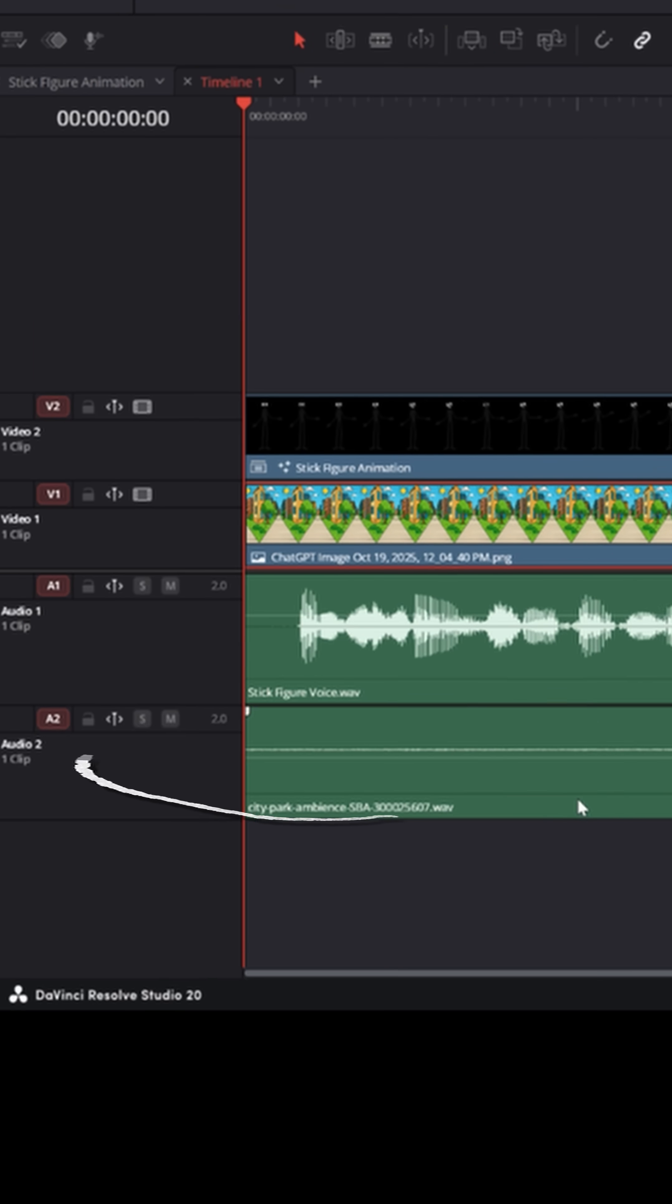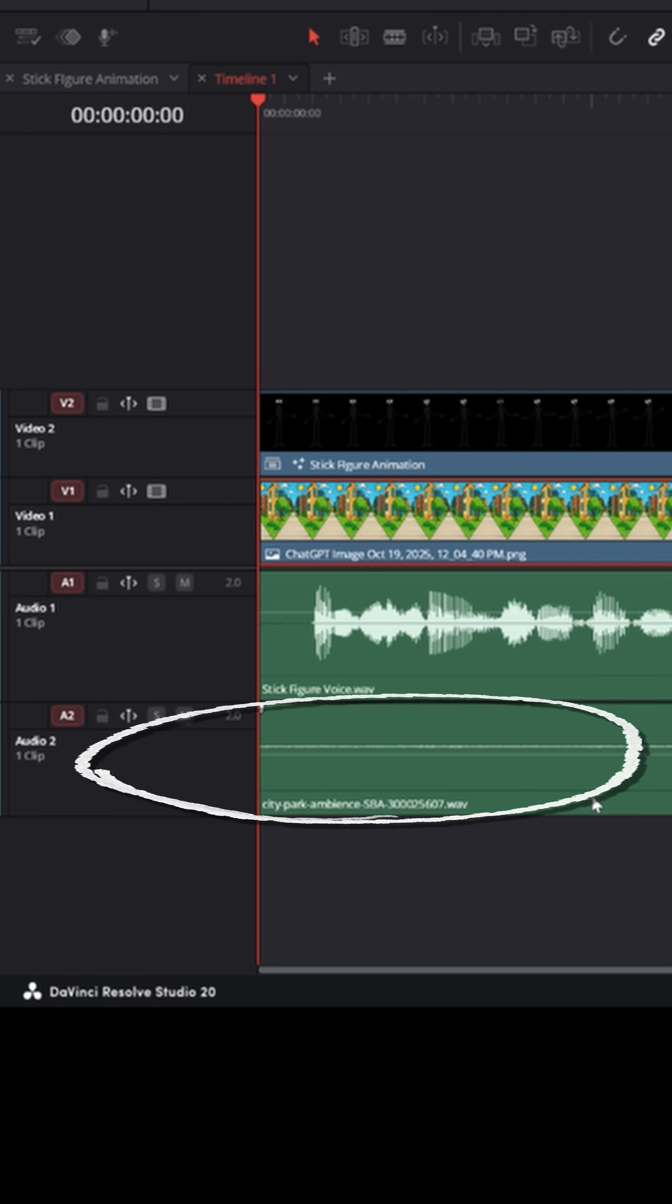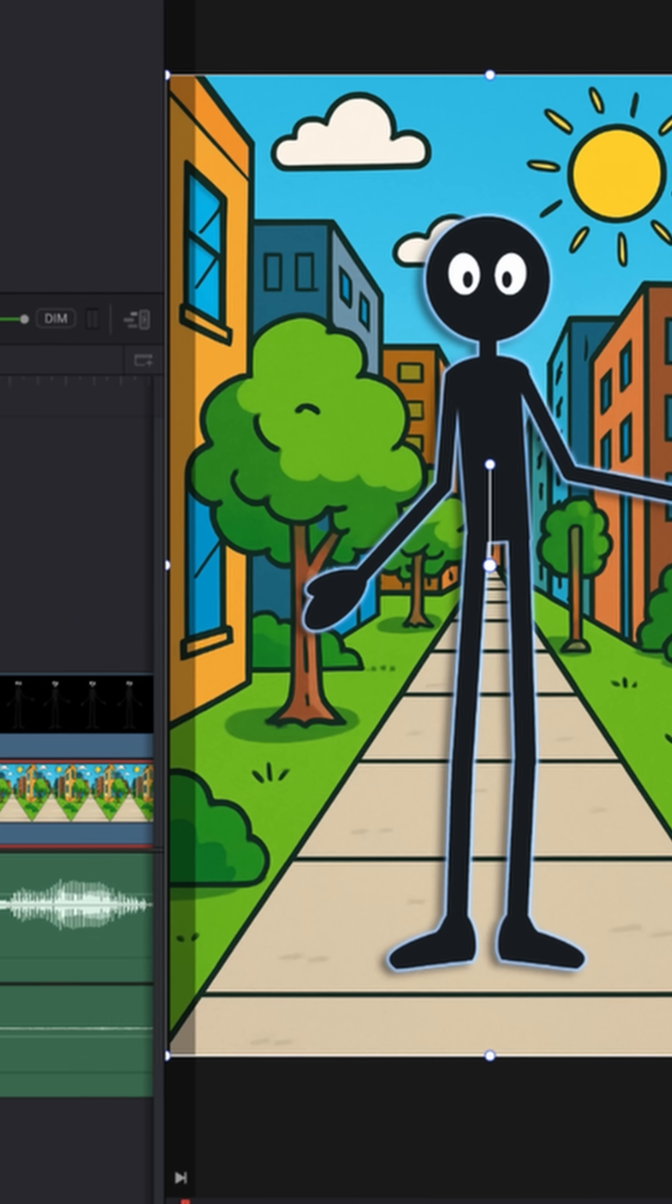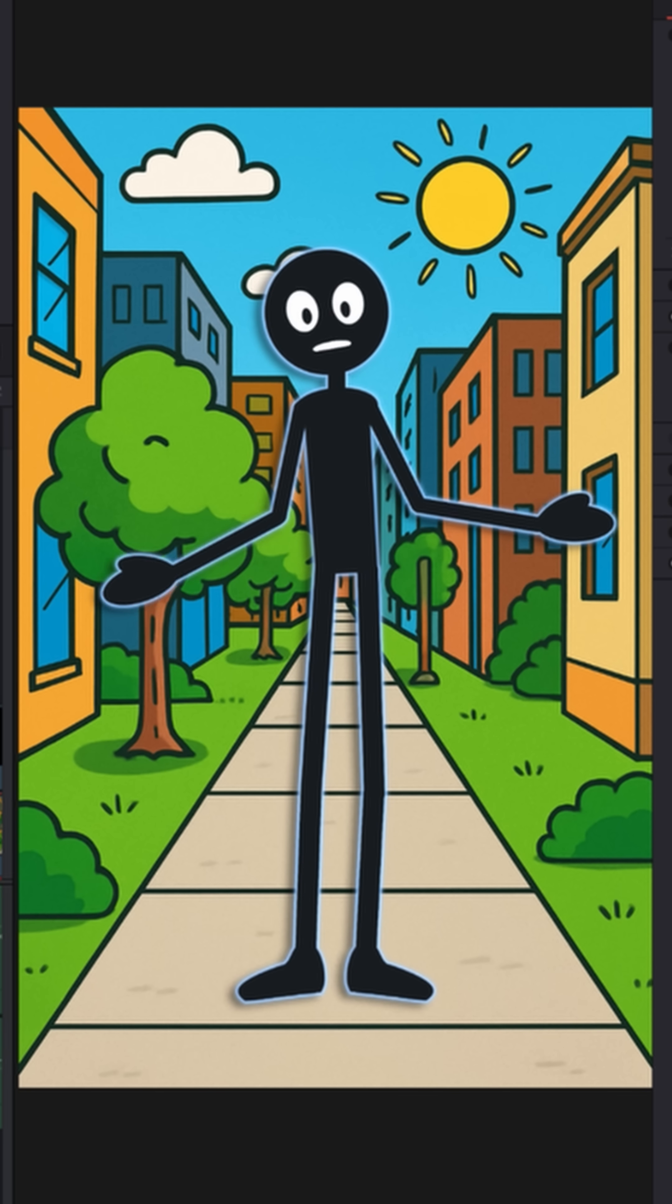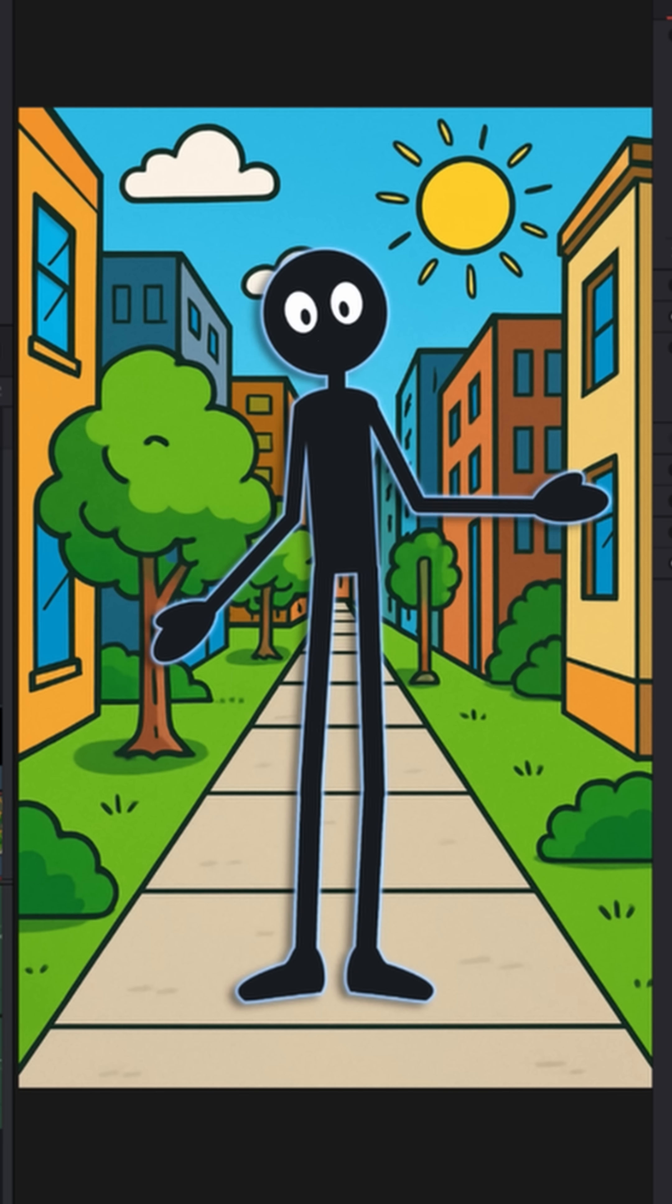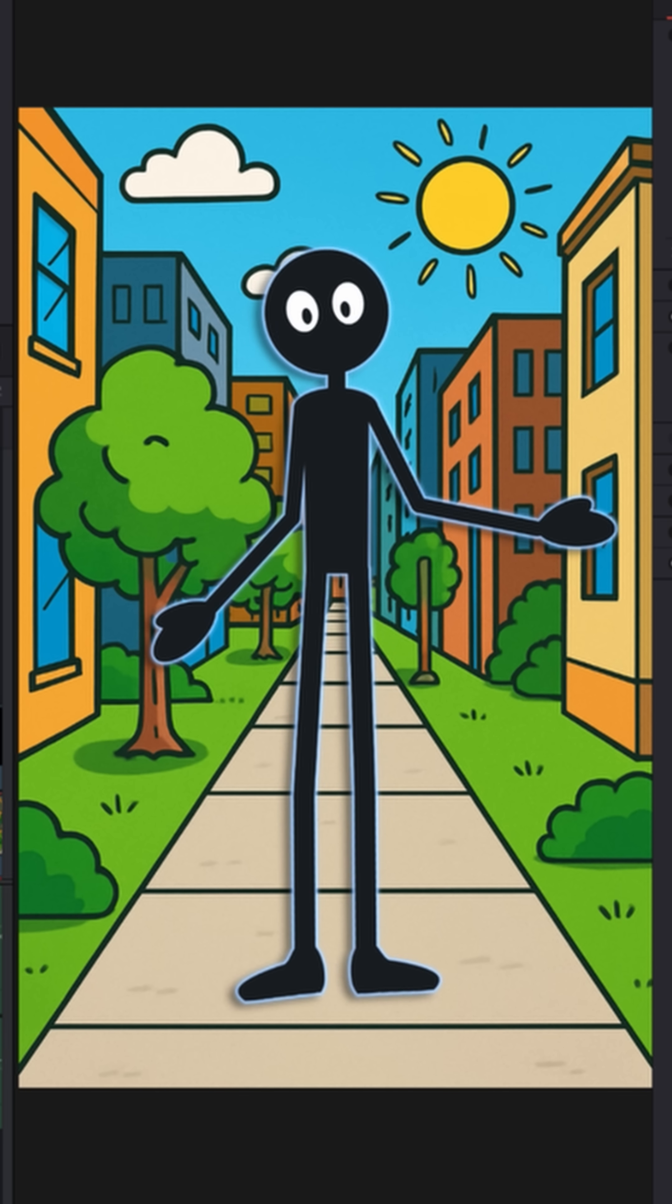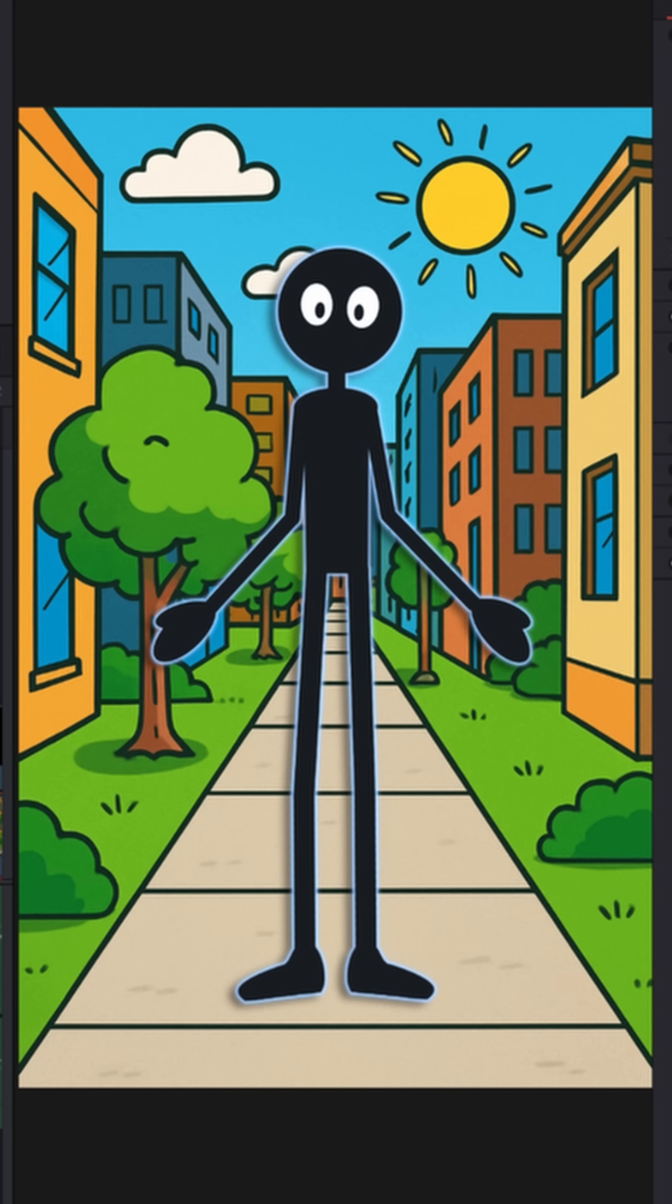I also grabbed some background noise, a little outdoor in the city park sound effect that I got from Storyblocks. And once I was all done layering it gave me this: I'm just trying to see if I can get this stick figure to actually talk and move around.